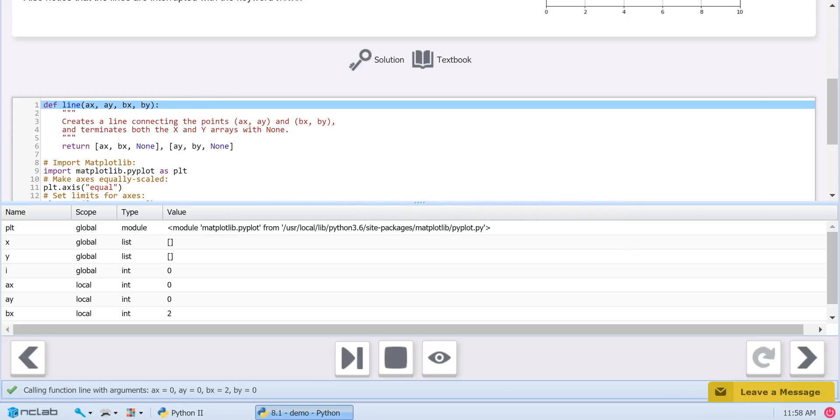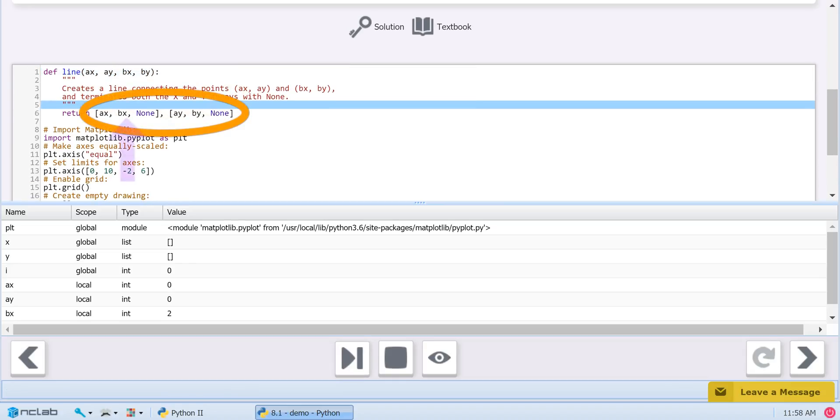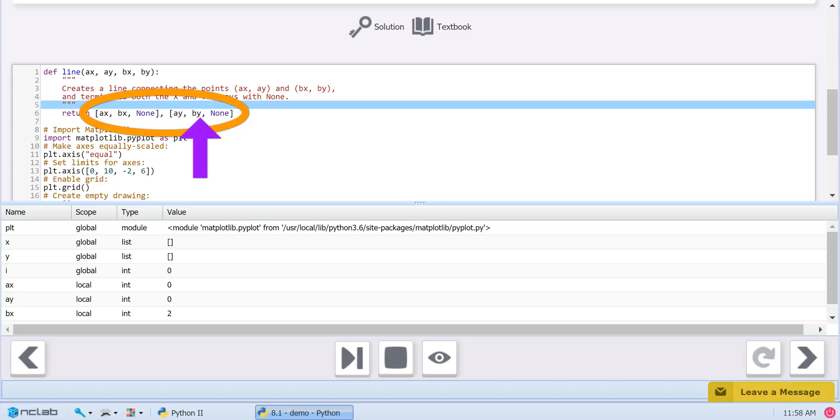The line function returns two lists: lx, which is equal to 0, 2, none, and ly, which is equal to 0, 0, none.